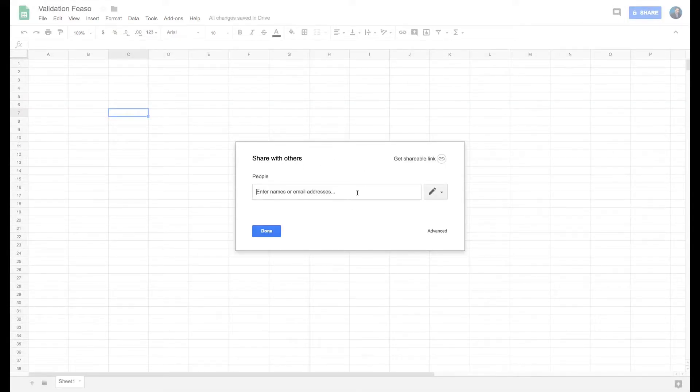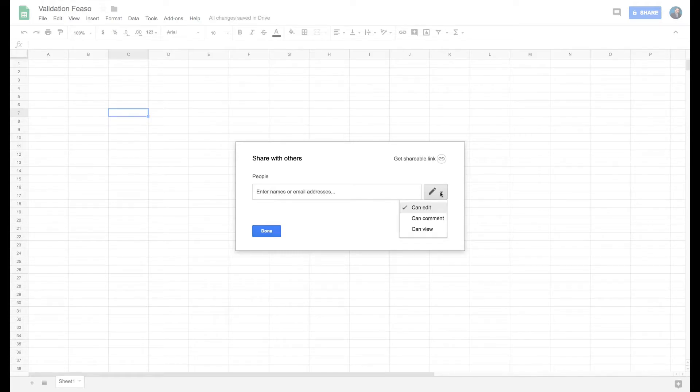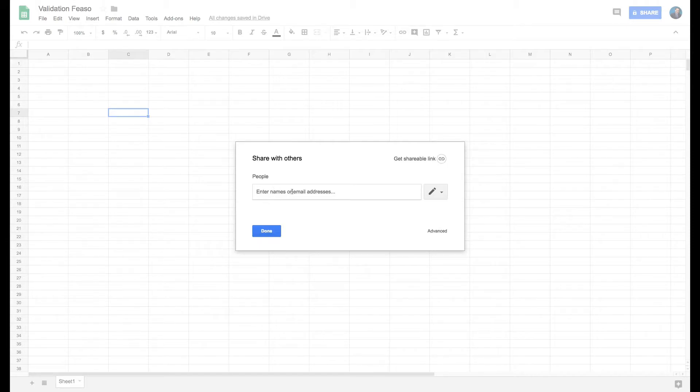If you put in their name, you could give them rights to edit, comment, or view. This can be any email, so long as it's an email that they have used to create a Google account.